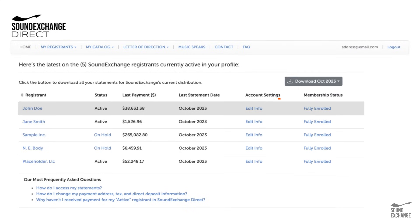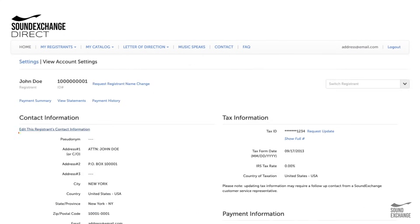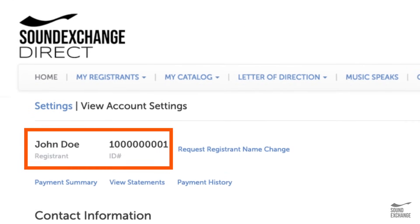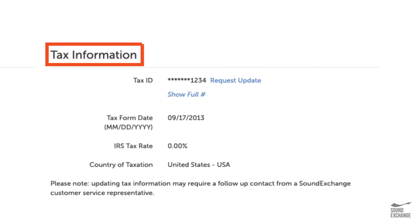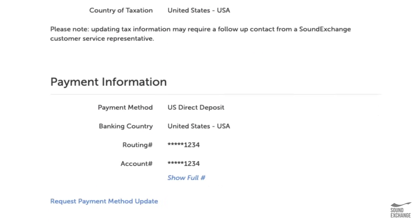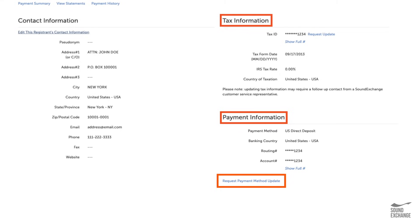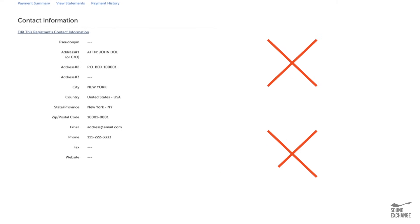Under Account Settings, select Edit Info to update your address, payment delivery method, payee name, or tax information. The account's primary contact can modify payment details. Account guests can view registrant contact information, but not tax or banking details.